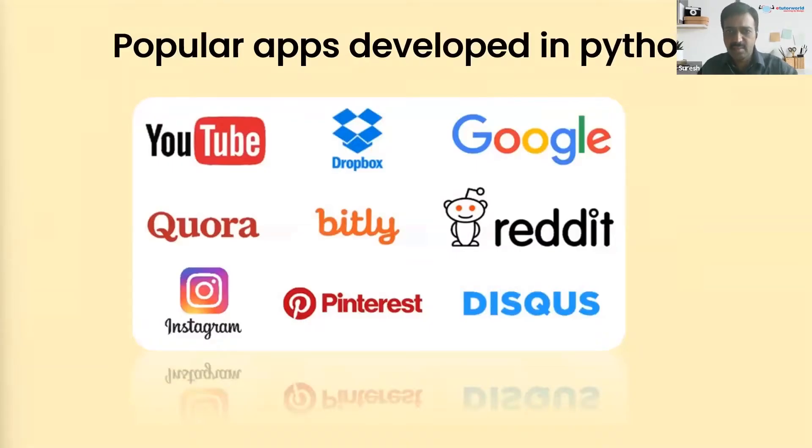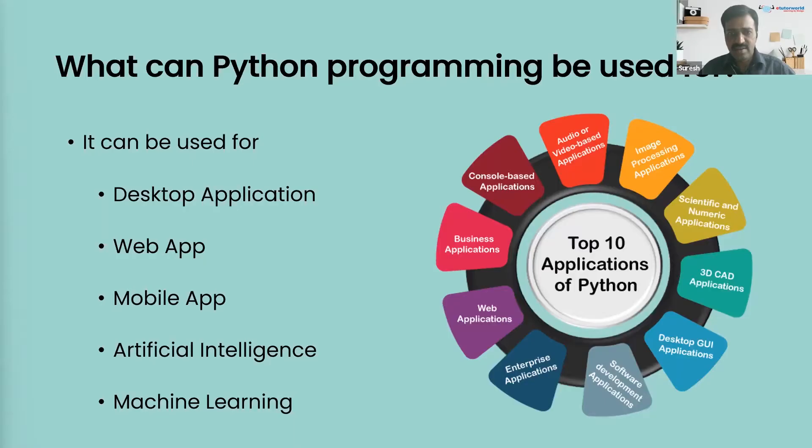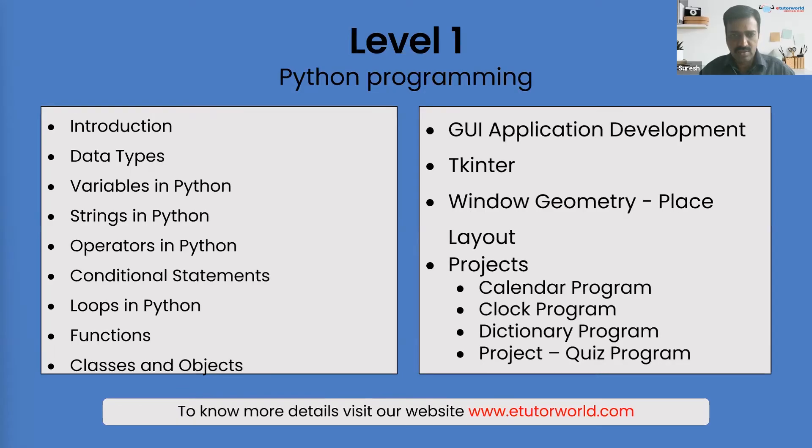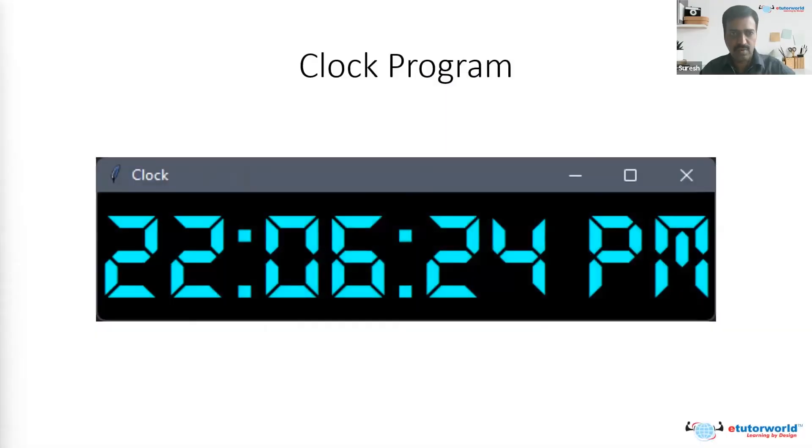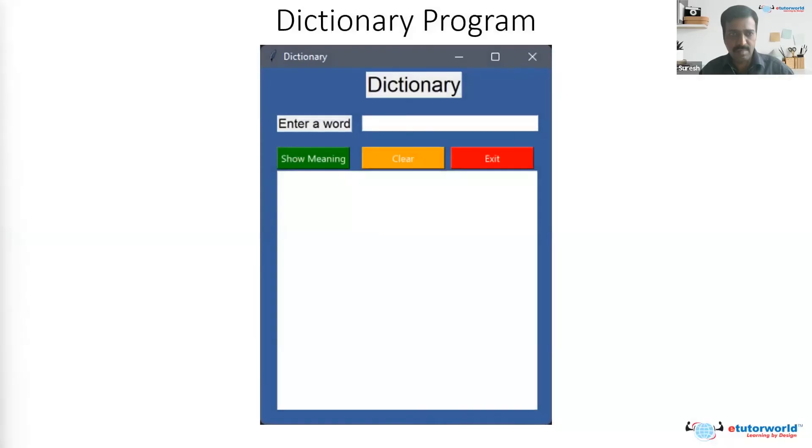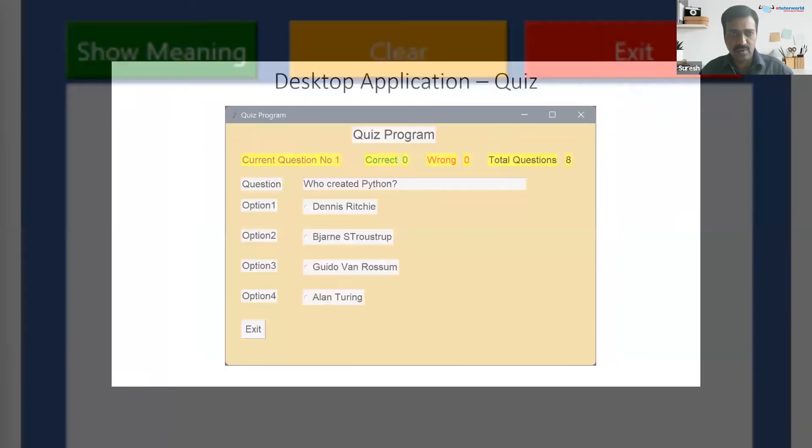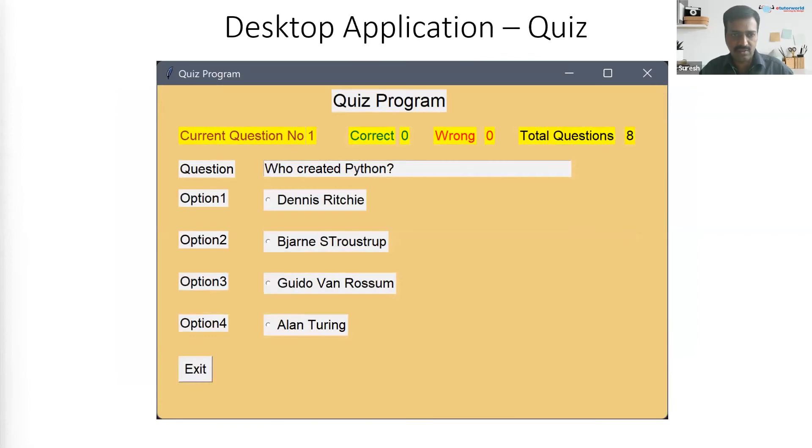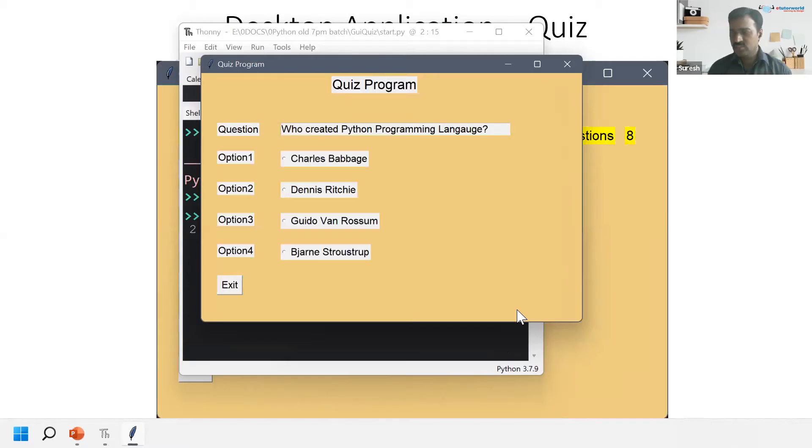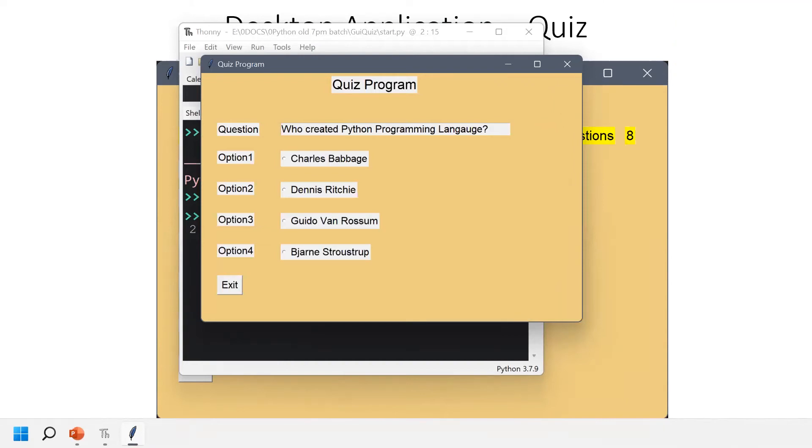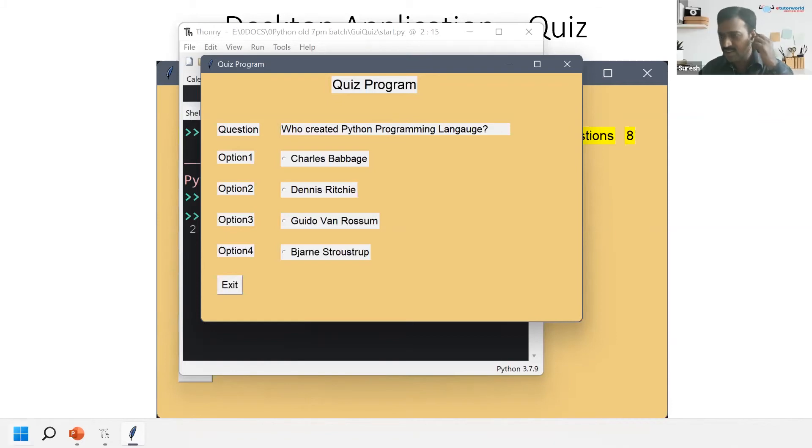Programming. The first question is: who created Python programming language? Option three, Guido van Rossum. Very good, option three, Guido van Rossum. Yes.